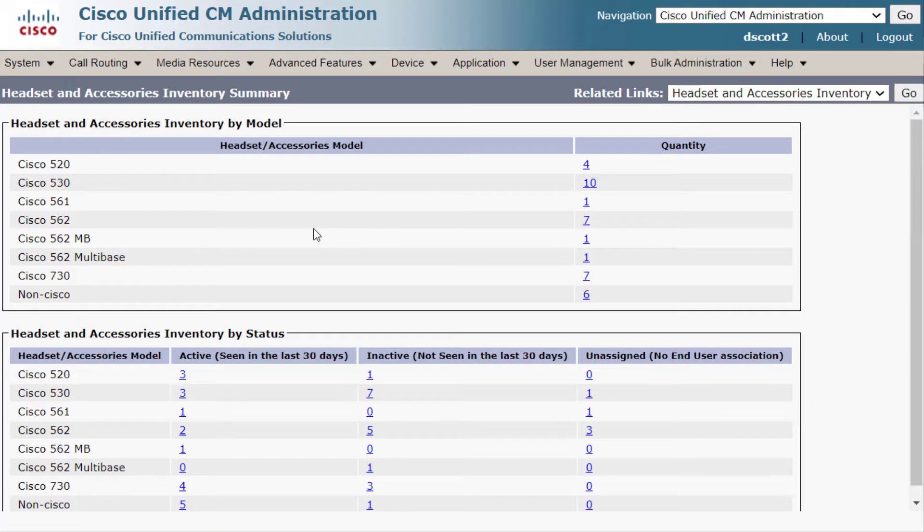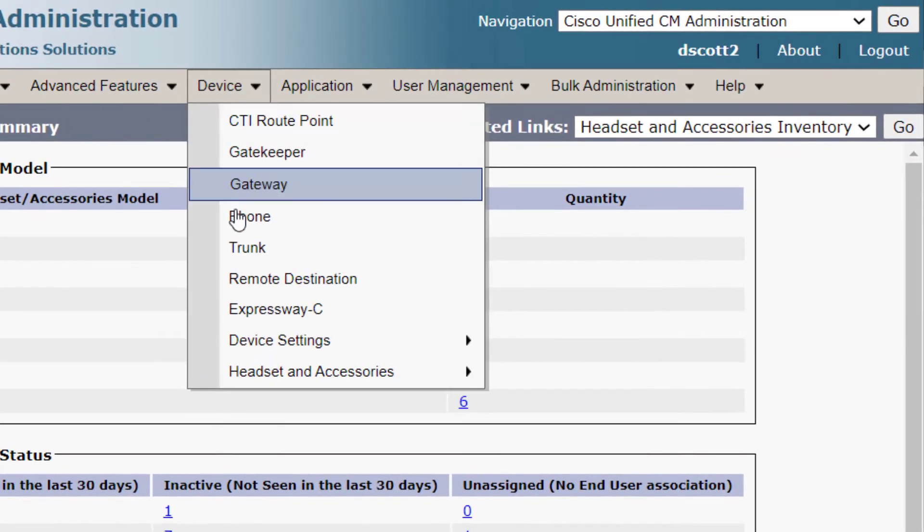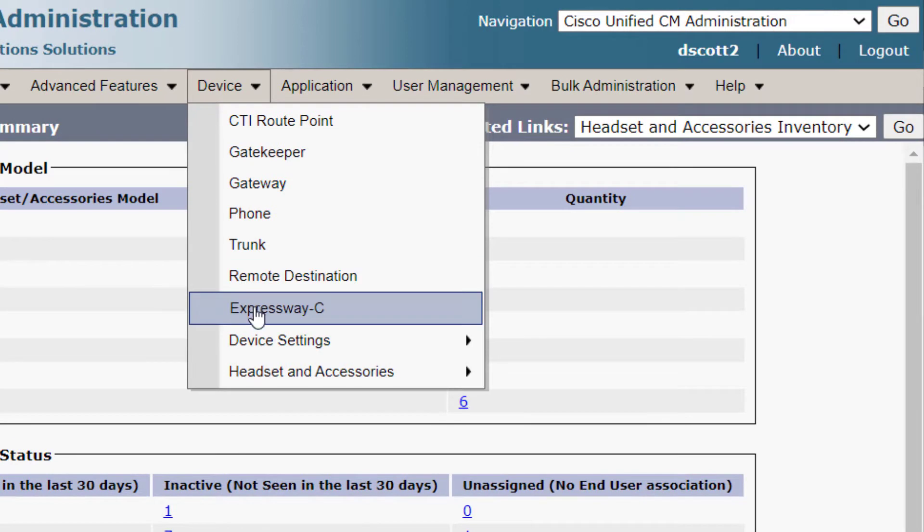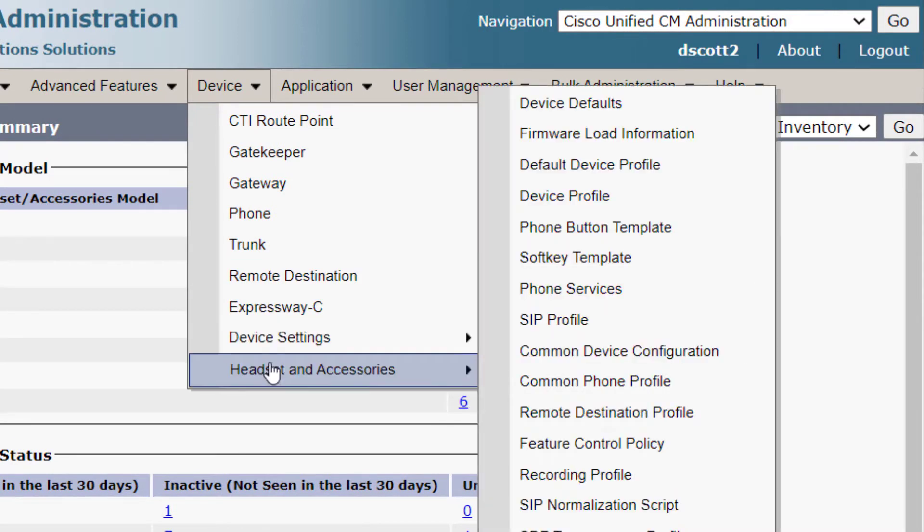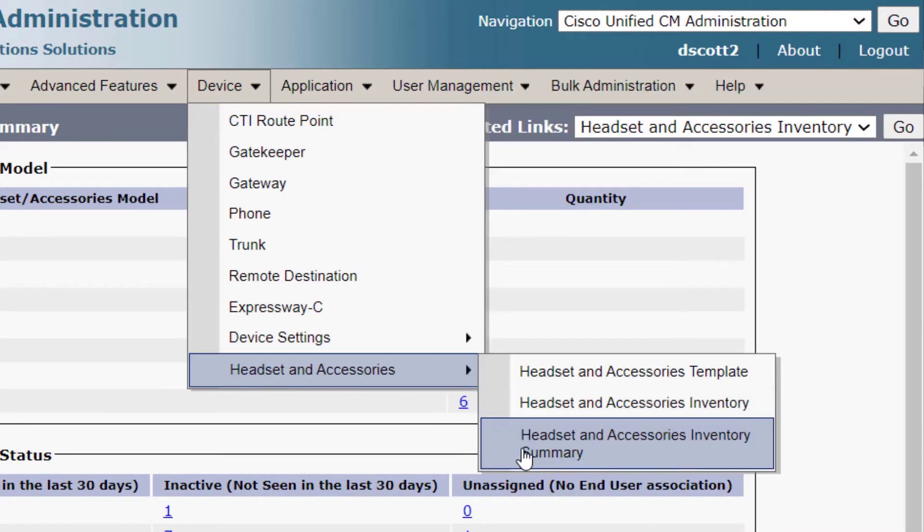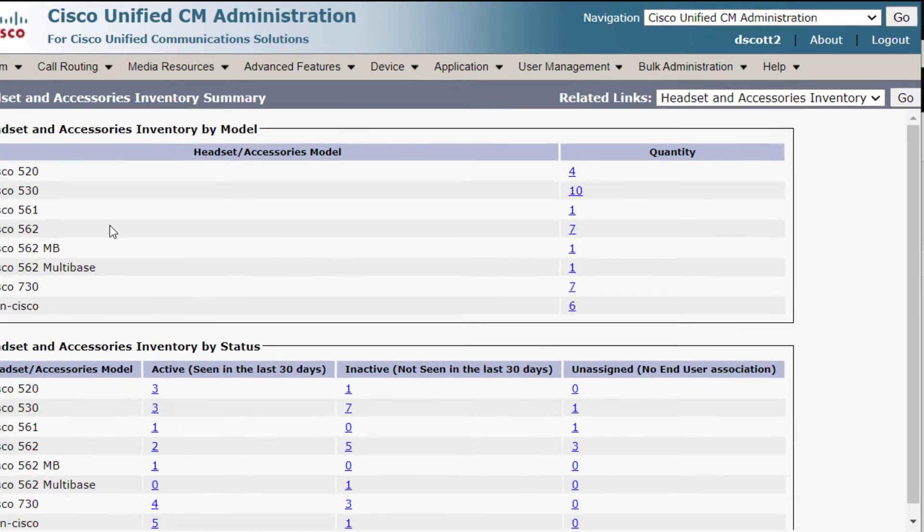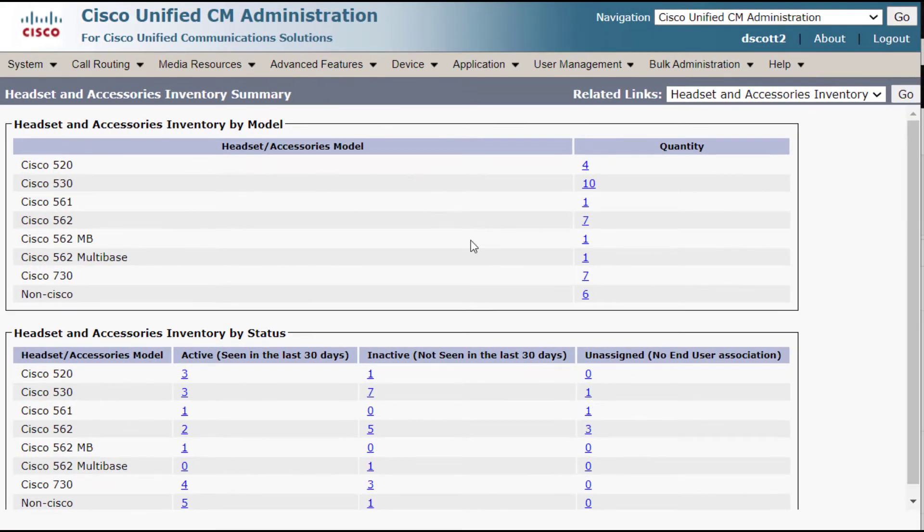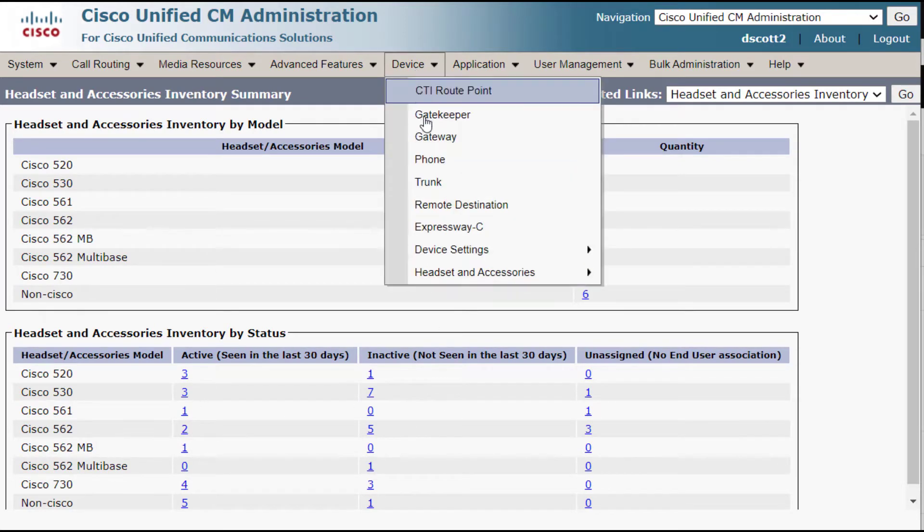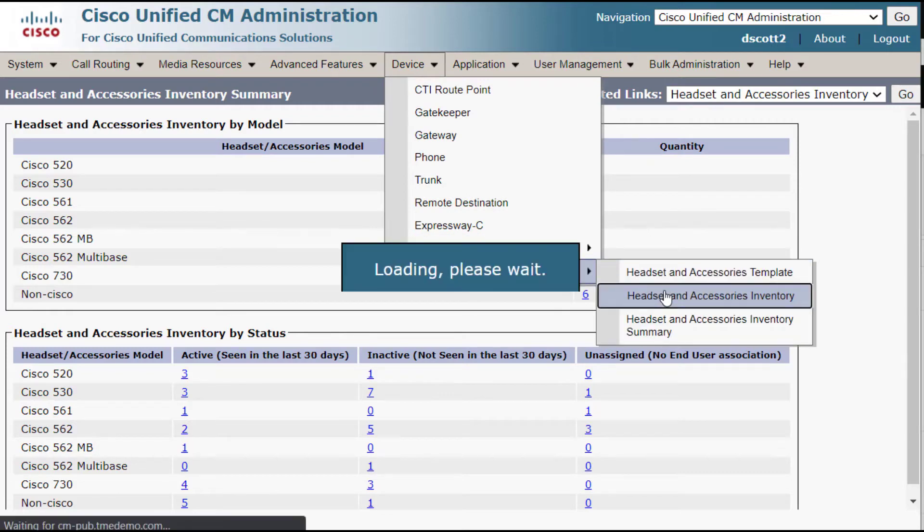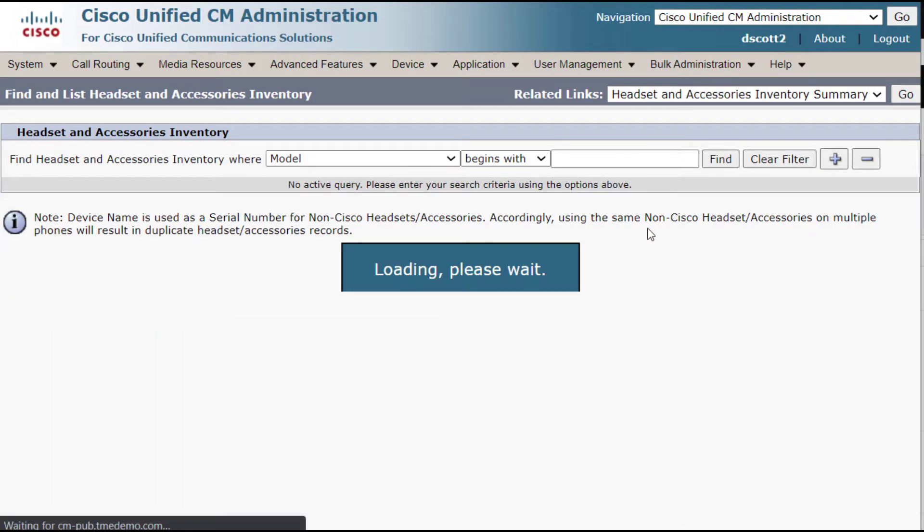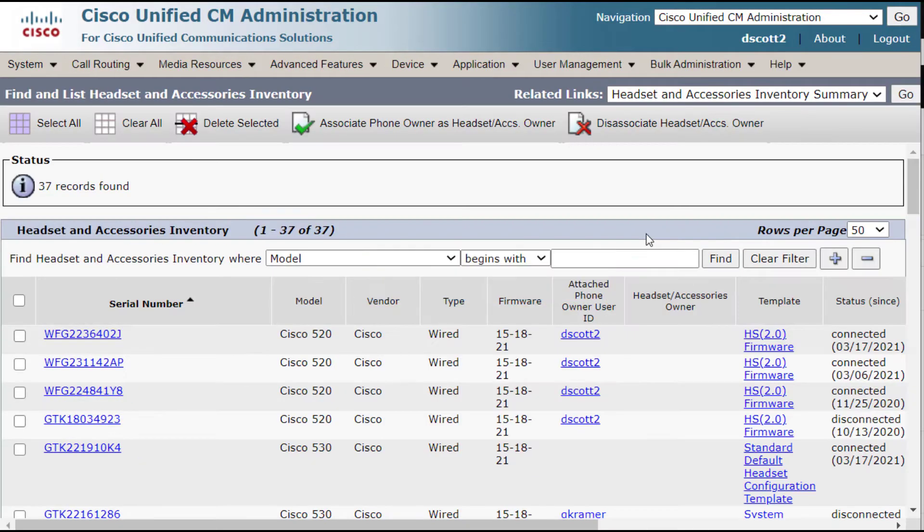This is Cisco Unified Communications Manager, and this is the information located on device headsets and accessories under the headset and accessories inventory summary. Here we have information on our headset inventory, what's active, what's inactive, and the extensive database that is within UC Manager.